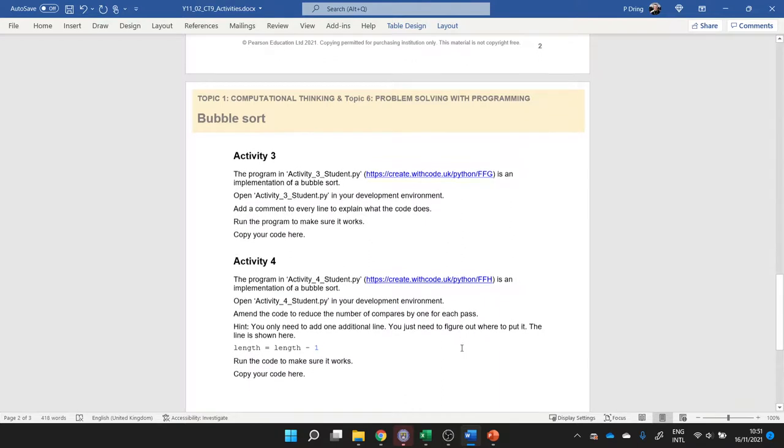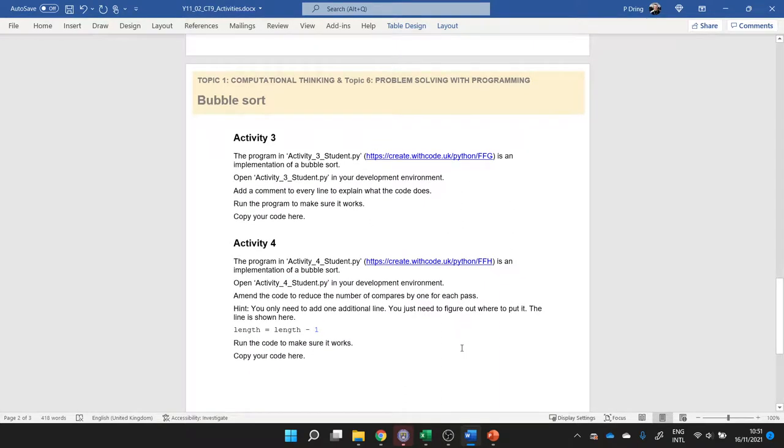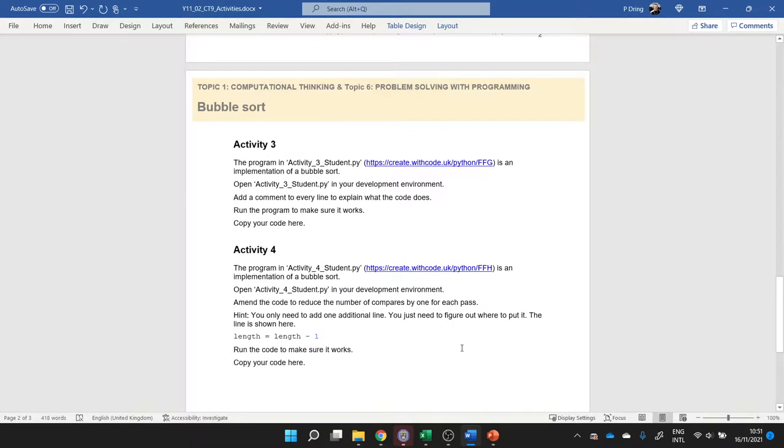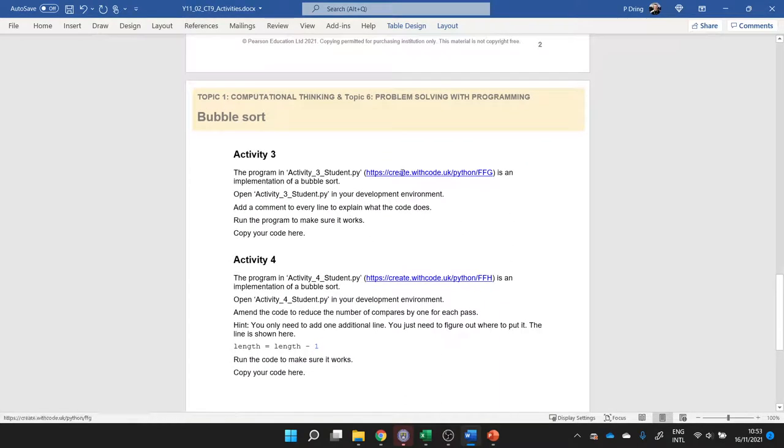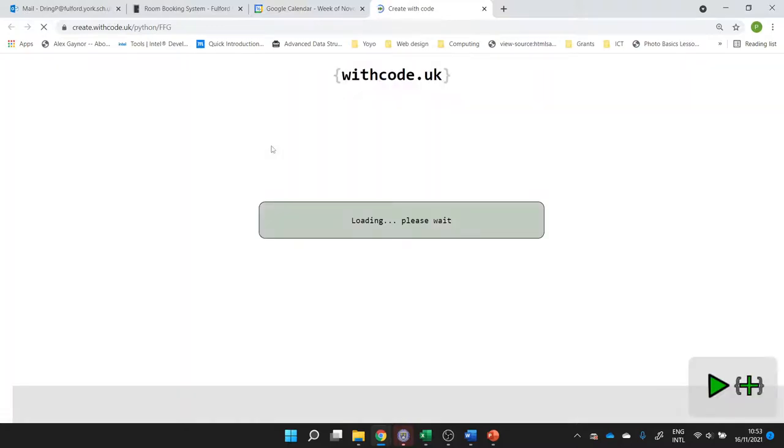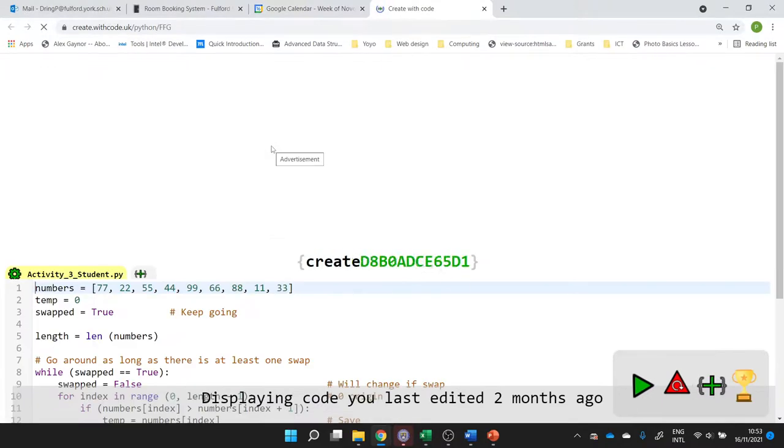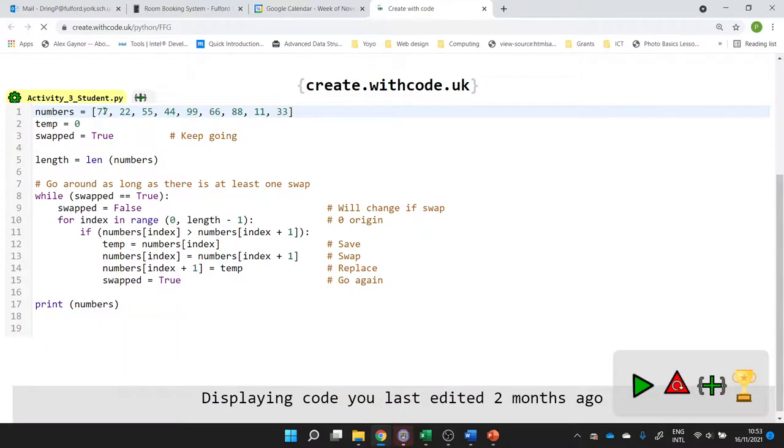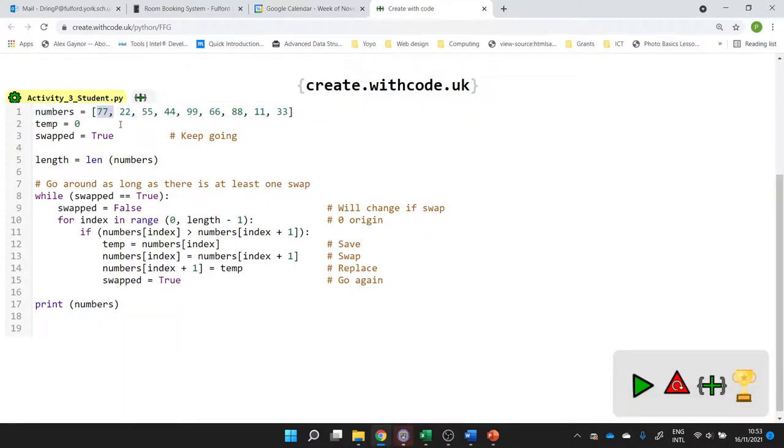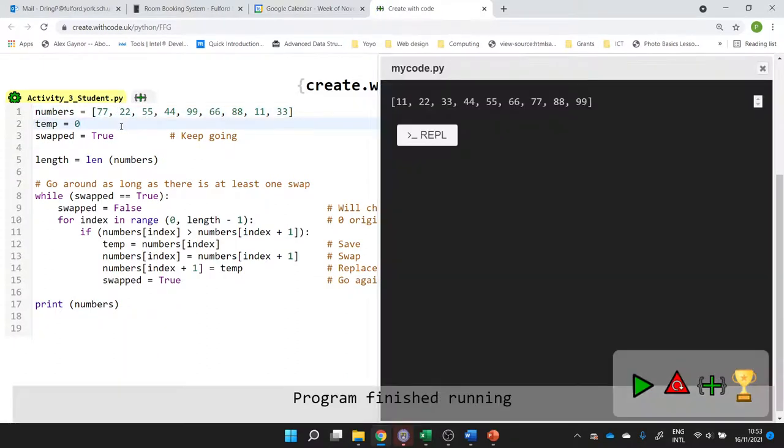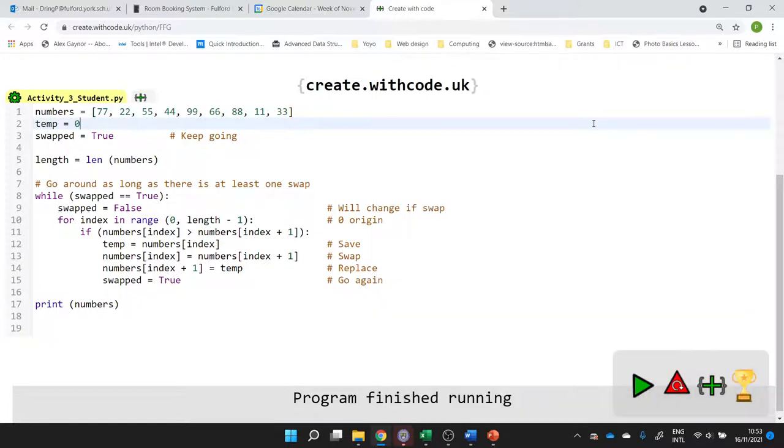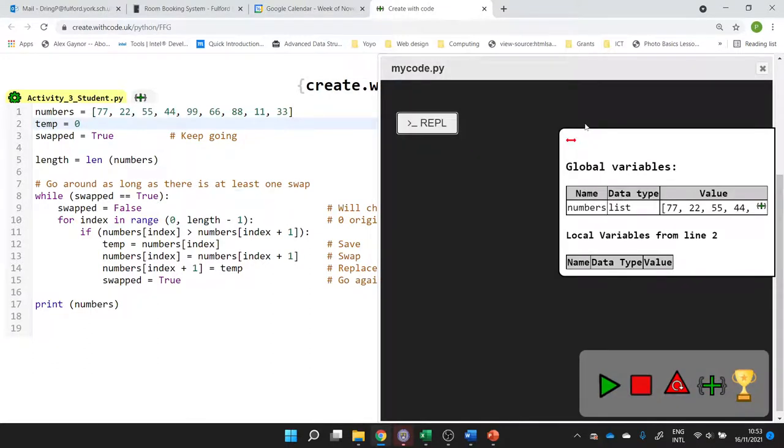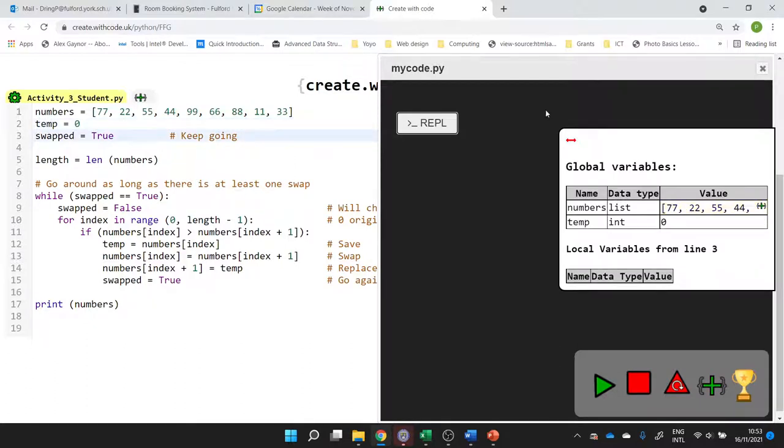And then activity three and four gives you some Python code, so we'll pause and go through that in a bit. Let's have a look at activity three. If we load up the code here, hopefully it should be a working bubble sort algorithm when it loads. So we have some numbers which are unsorted, and if we run it, we end up with some numbers that are sorted. So how does it work? Well, let's step through. Control and full stop and see. We've got our unsorted list.